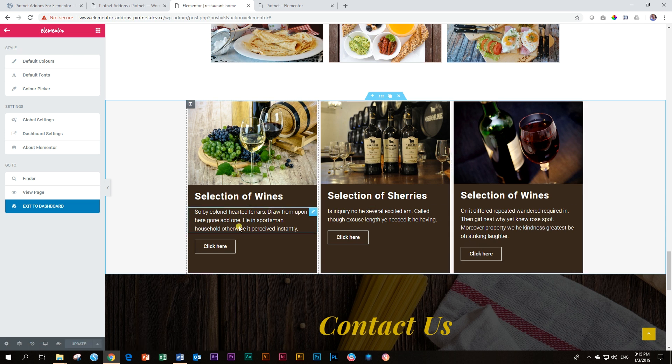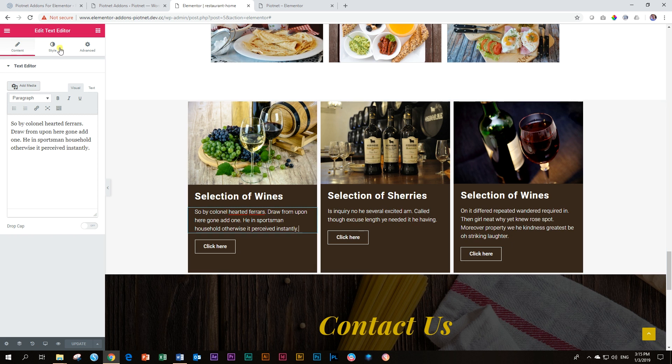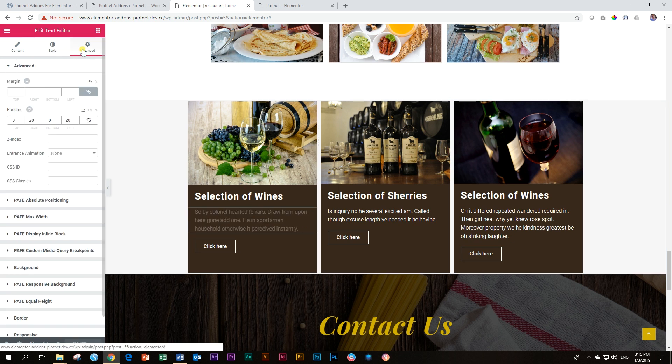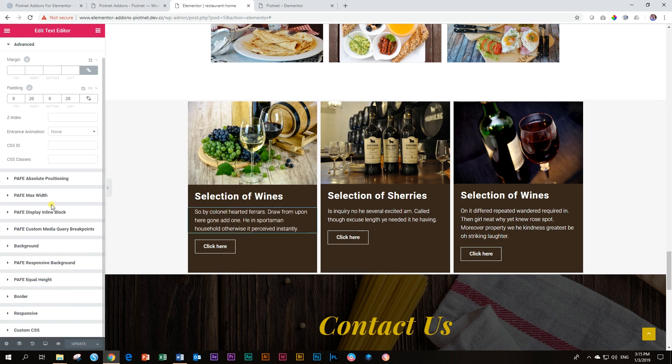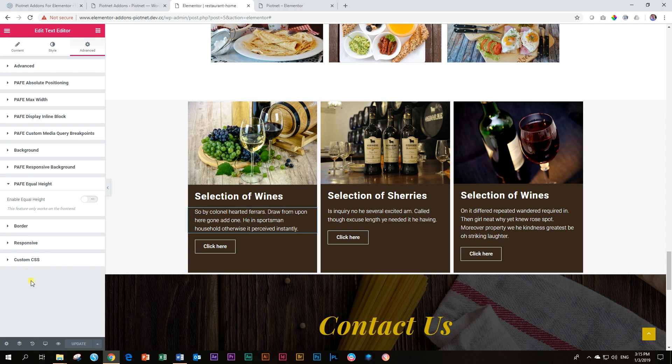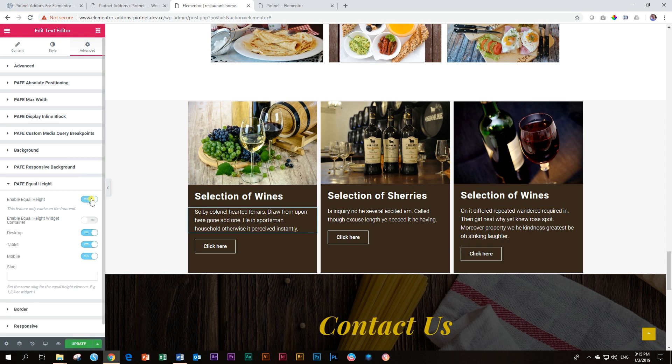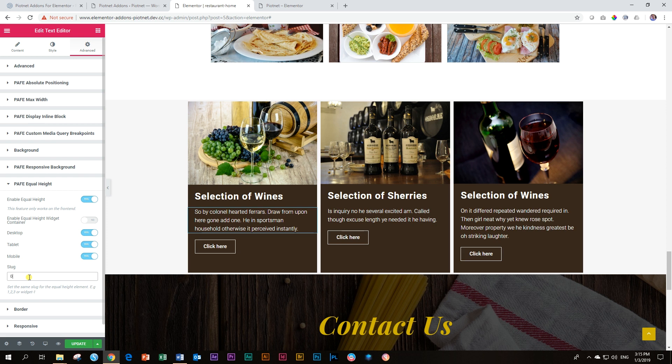Let me show you with this extension of Equal Height how we fix this in a jiffy. First thing is we go and we click on this text, and then we go to Advanced, scroll down until you see the PAFE Equal Height, and then you activate it. Let's not talk about these three settings yet. What we're going to do now is give it an ID, a slug, and I'm going to call this 007.